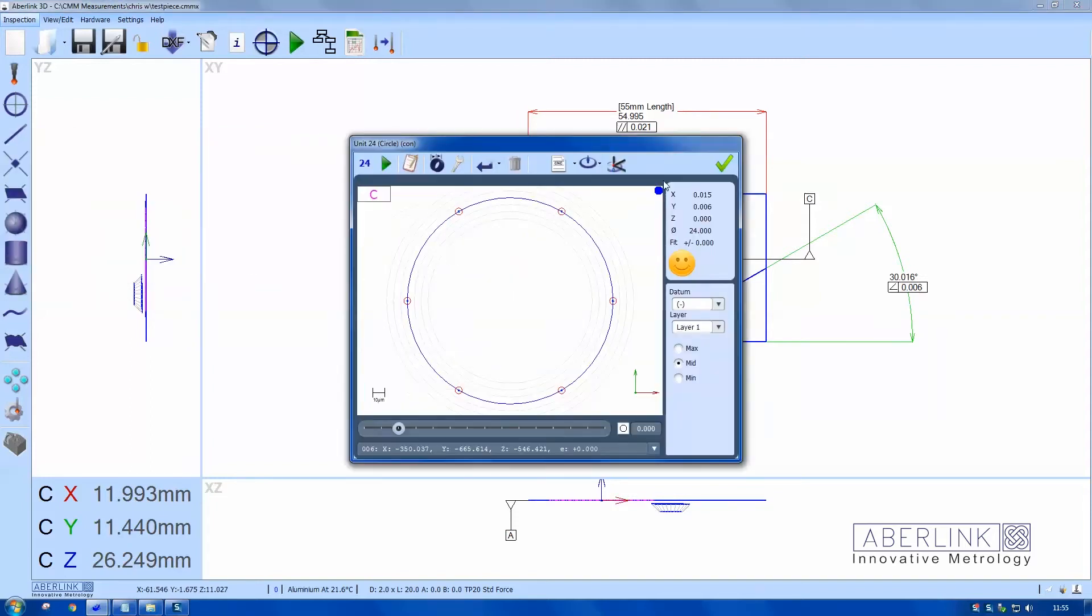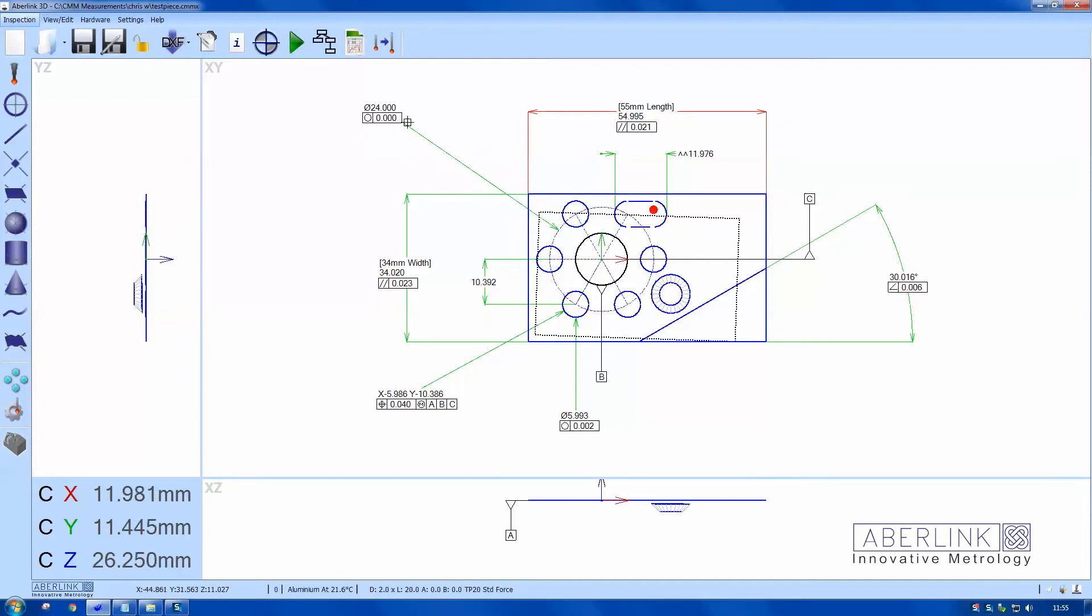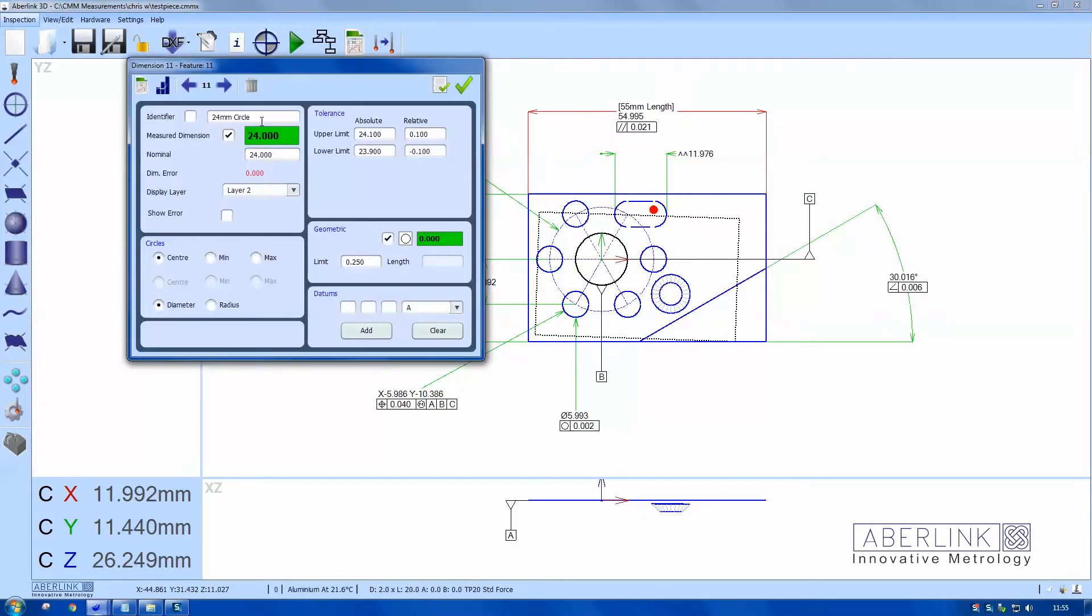And you can see that there's an offset in the X and a Y. I'll also check concentricity between these two circles. Once I place the diameter, I'm just going to call this PCD for the help on the report.